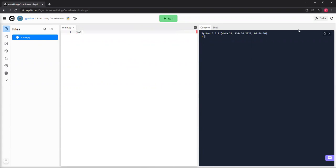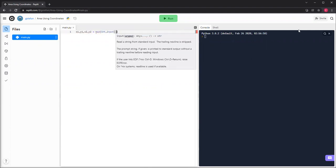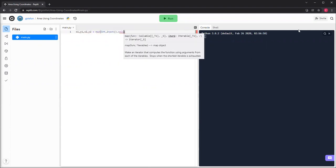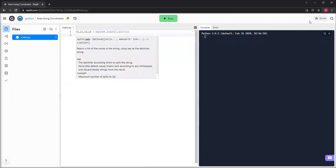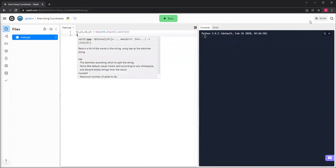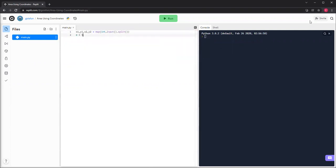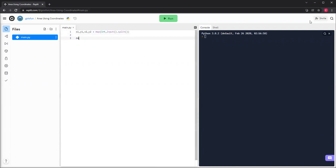Okay, so we're going to do x1, y1, x2, y2 equals map integer input.split. So then if we get four inputs, just say like 8, 5, 5, 8, then the first one will go to x1, the next one will go to y1, the next one will go to x2, the next one will go to y2.